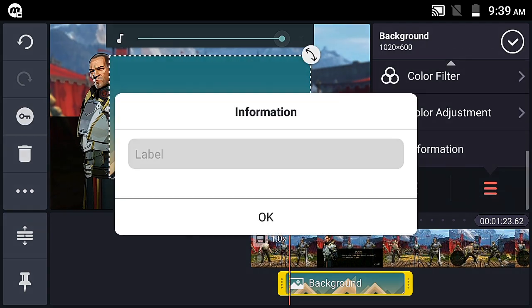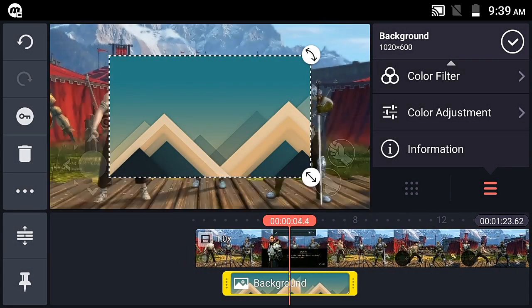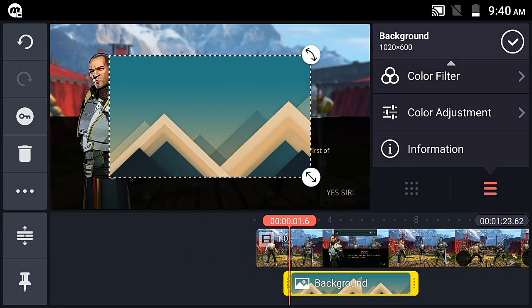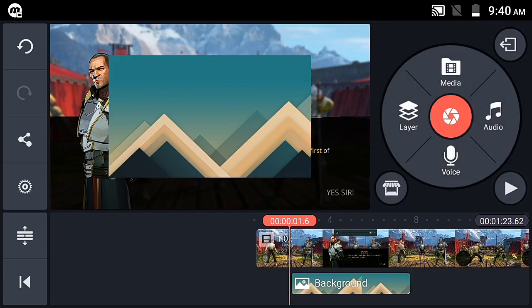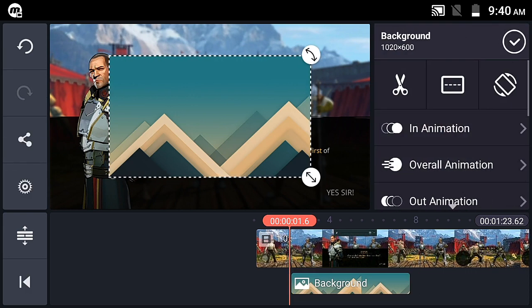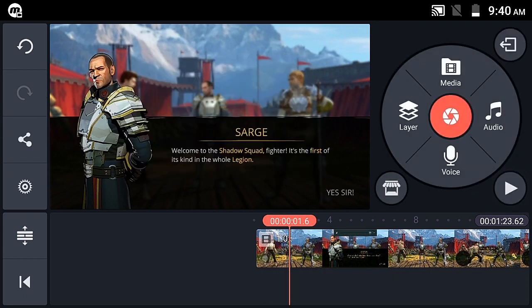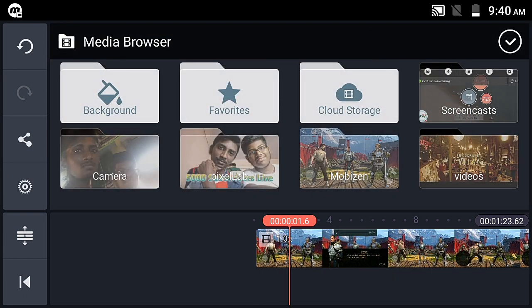KineMaster is getting better — it's almost matching Sony Vegas Pro and After Effects little by little. We've covered the image layer path in detail. Now let's look at the video layer — the video layer has almost all the same options as the image layer.